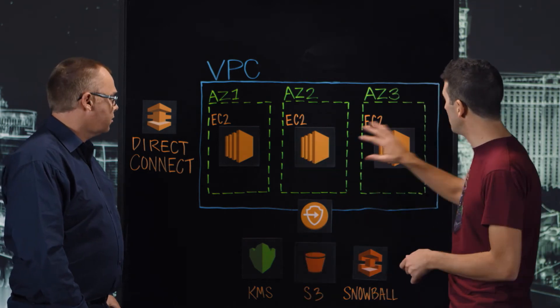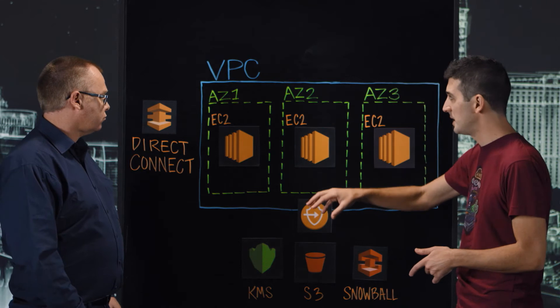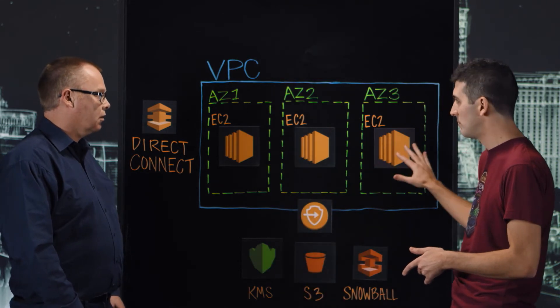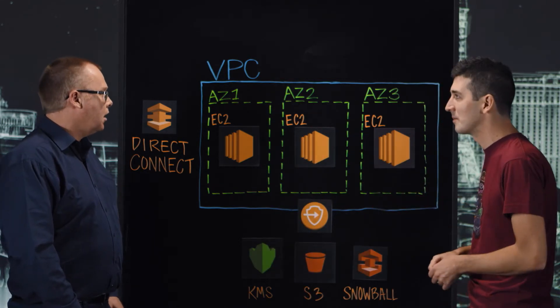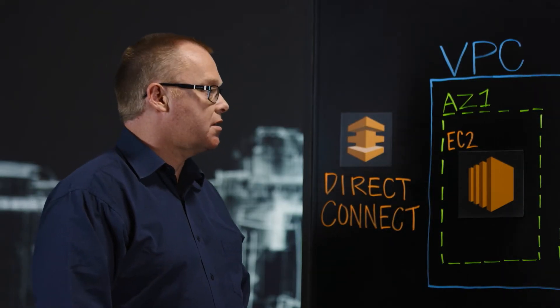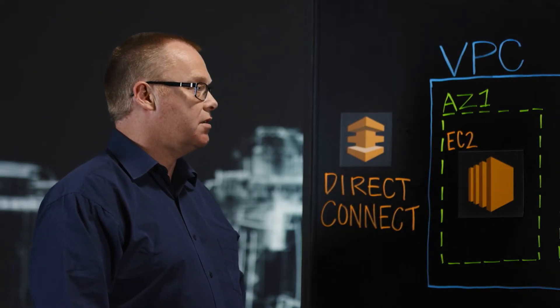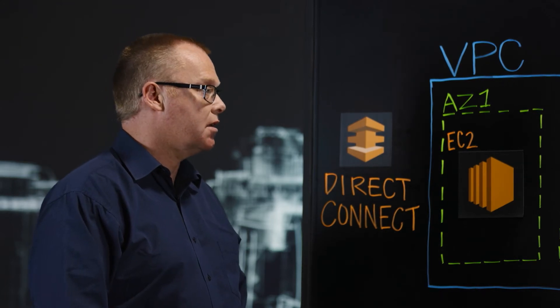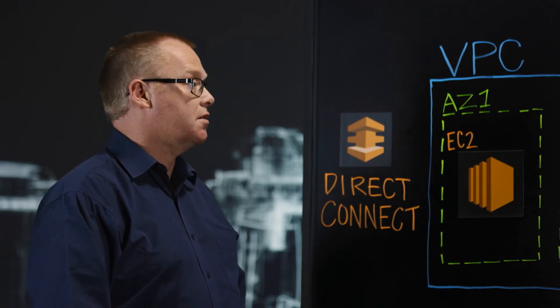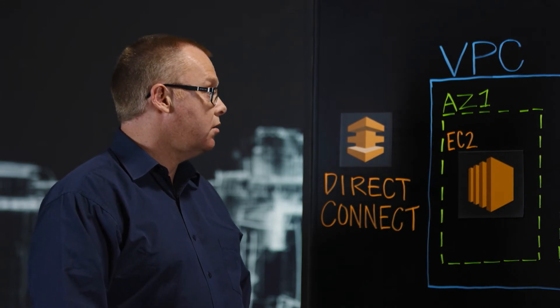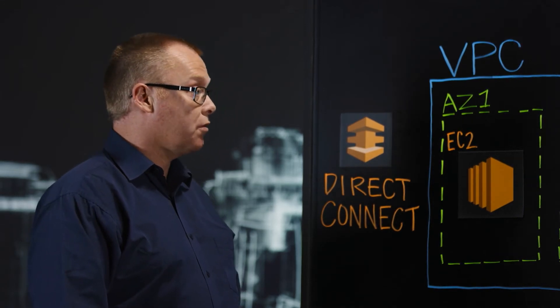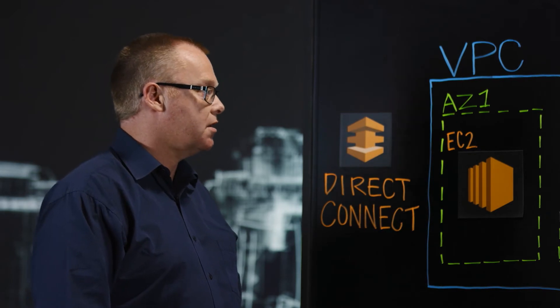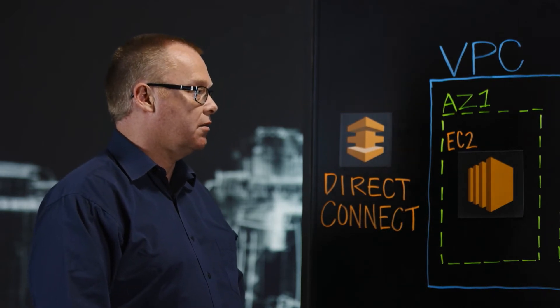So I see you have multiple availability zones. You have three, in fact, and what looks like EC2 clusters in each. Can you tell us about how you have it set up from a high availability or scalability perspective? Yeah, so you can deploy StoreReduce as a single instance in EC2, or you can deploy a cluster of instances. In this case we're showing a cluster of instances, and the reason that you deploy a cluster is that you either want more throughput than you can get from a single instance, or you want higher availability than you can get from a single instance.